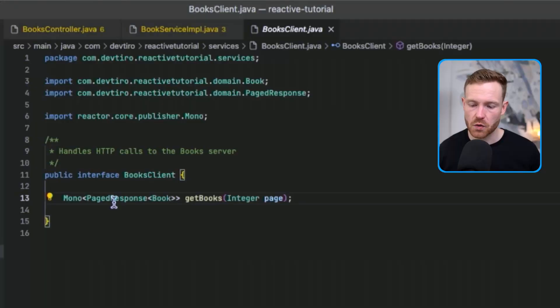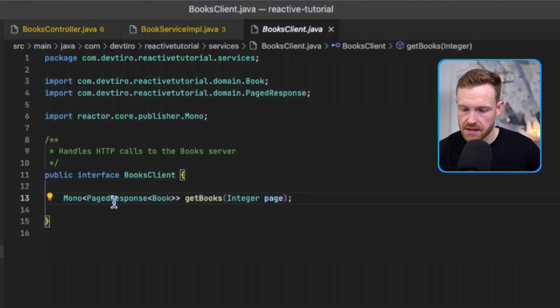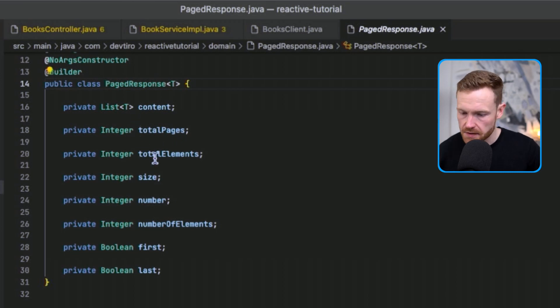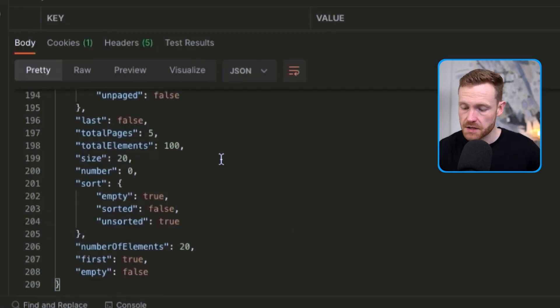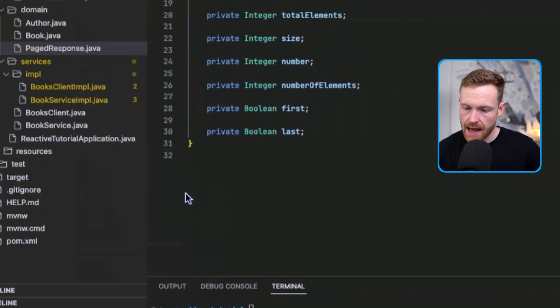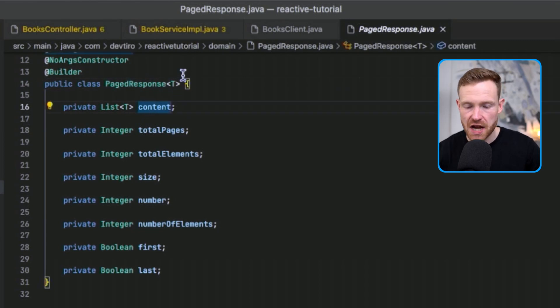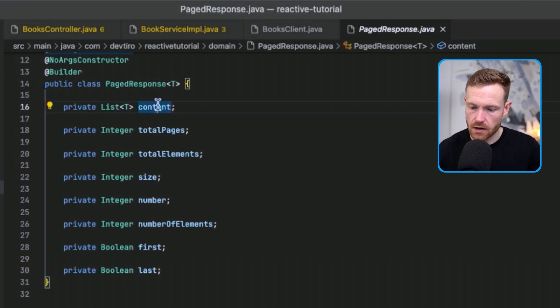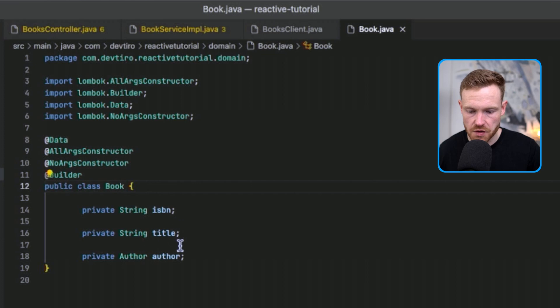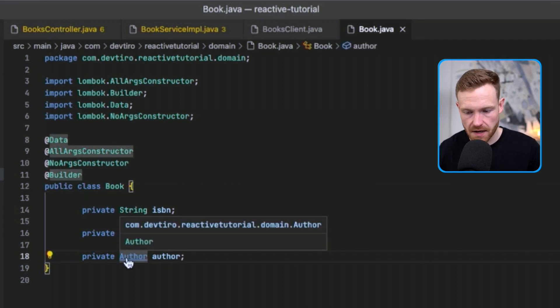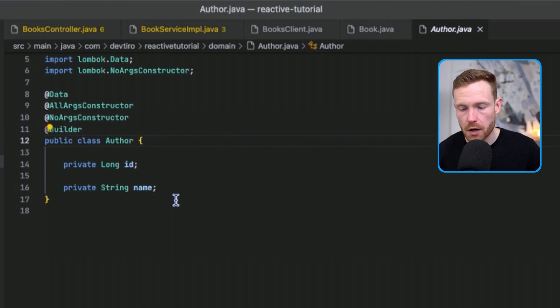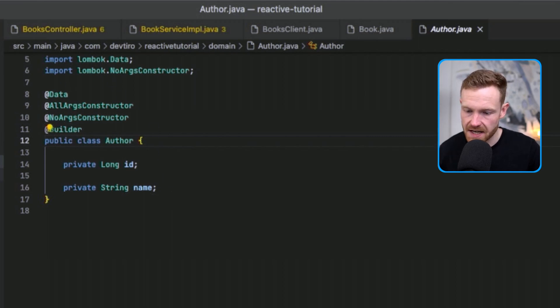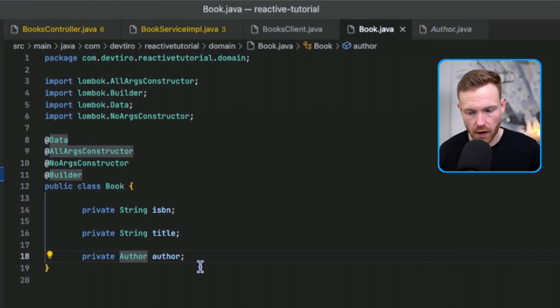The PageResponse was what I was referring to earlier — the main object that models the pagination metadata from the server. It has fields like total pages, total elements, size, number, and number of elements. Inside a content field with a generic type parameter, we specify the content type as Book. The Book itself is a straightforward POJO with ISBN, title, and an Author object containing ID and name, all using Lombok annotations.